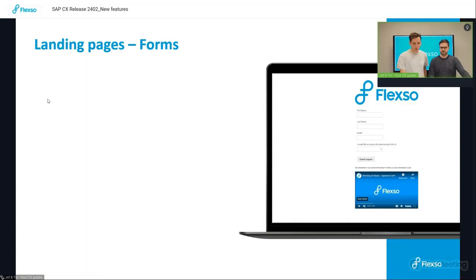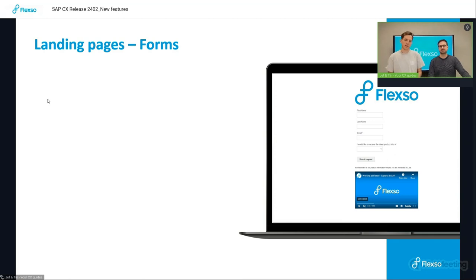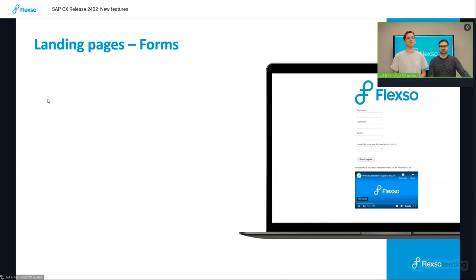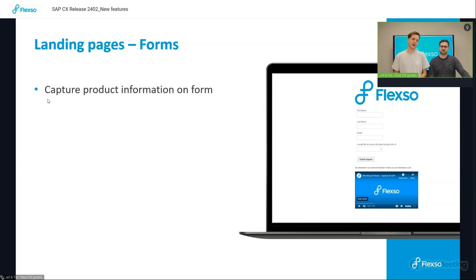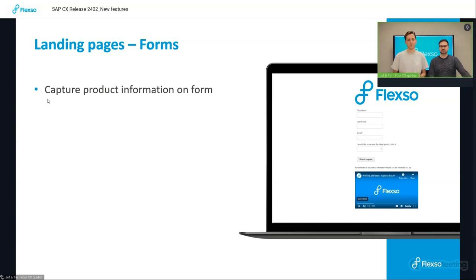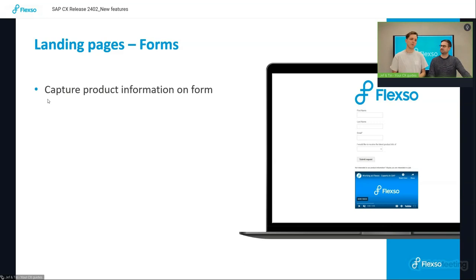So first, let's kick off with the marketing expert, the one who is in the platform preparing for his next campaign. And one way that he can collect customer data is by using forms. And on those forms is now added the possibility to gather more information about possible products that a customer, a prospect, a contact can be interested in.